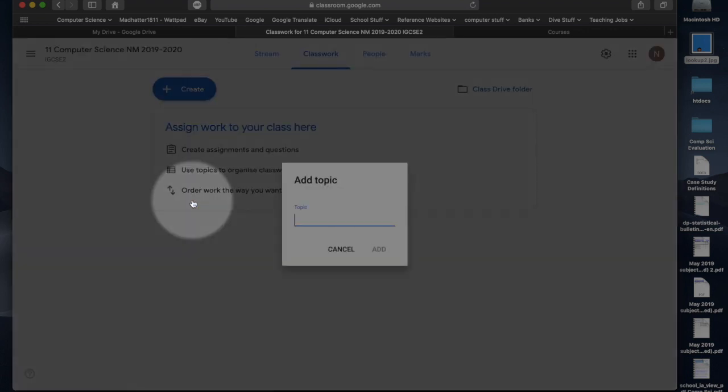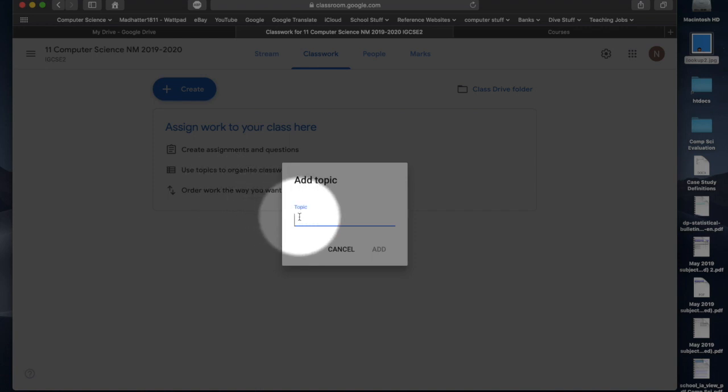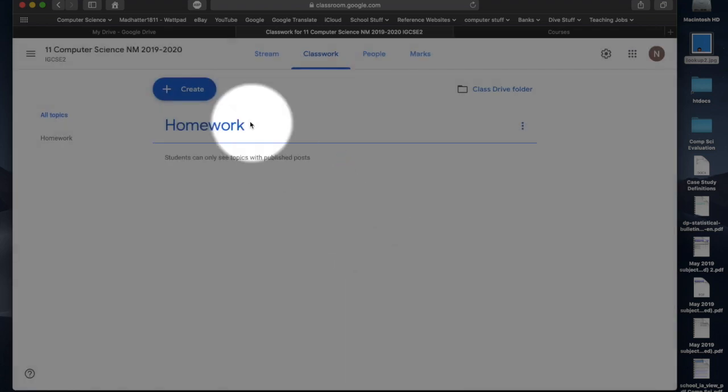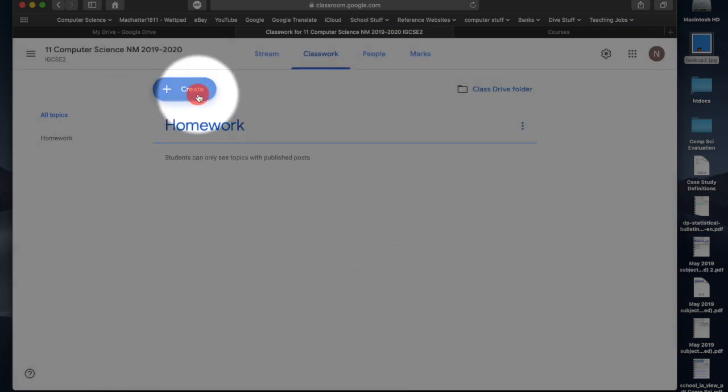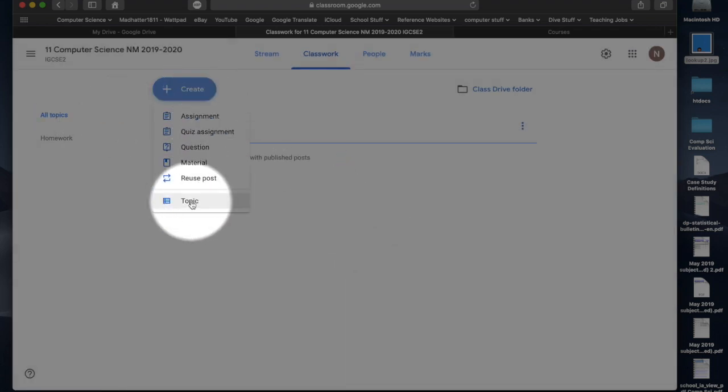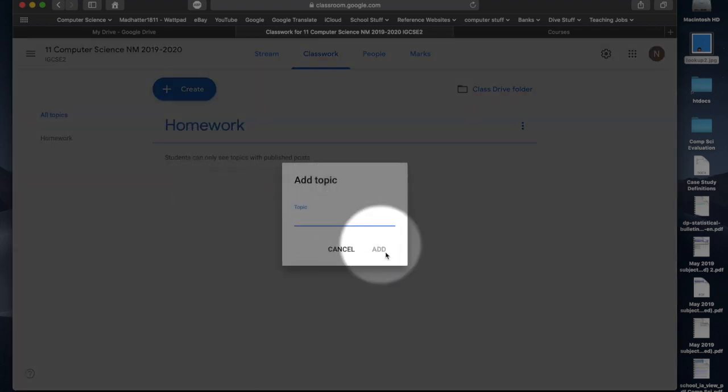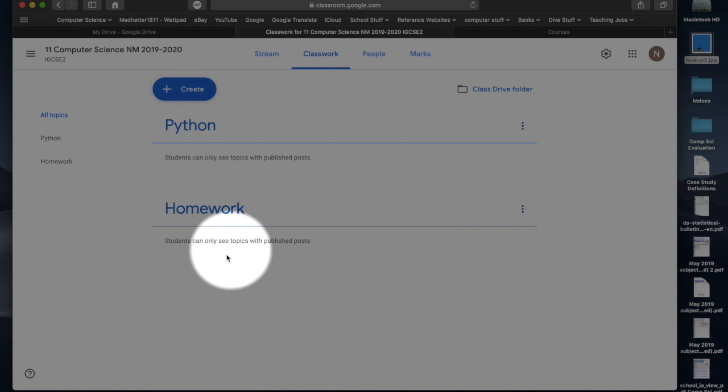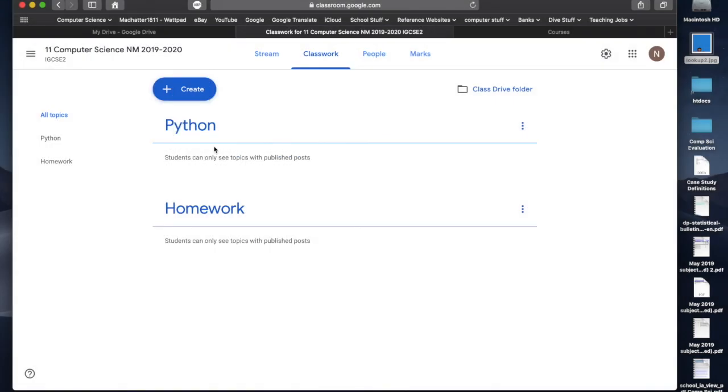You click create, and you create the topic of the classwork first. So, I might right click on here and say, my topic's going to be homework. So, that's one of my categories that I'm going to add. I'm also doing computer science, so I'm going to create another topic, and my topic can be Python, which is the programming language we do at our school. So, I'm going to put that in there as well. So, I've got my two topics here, Python and homework.